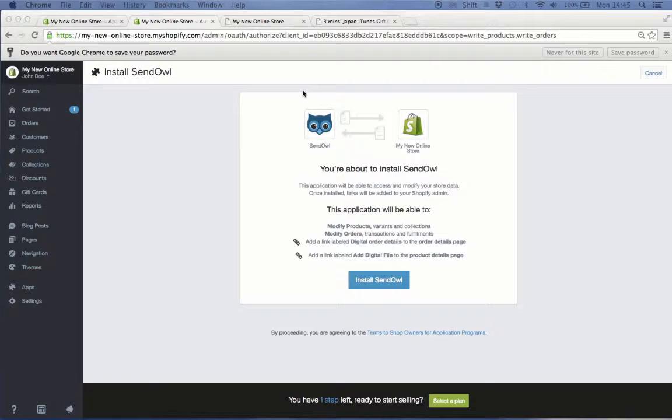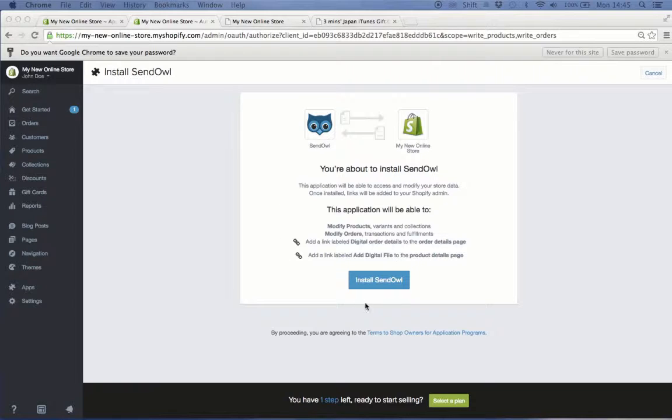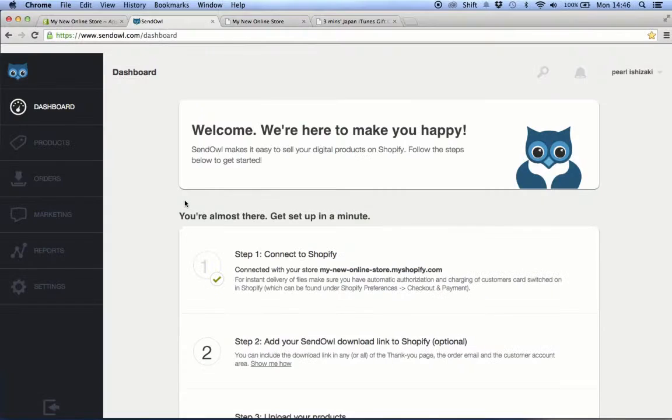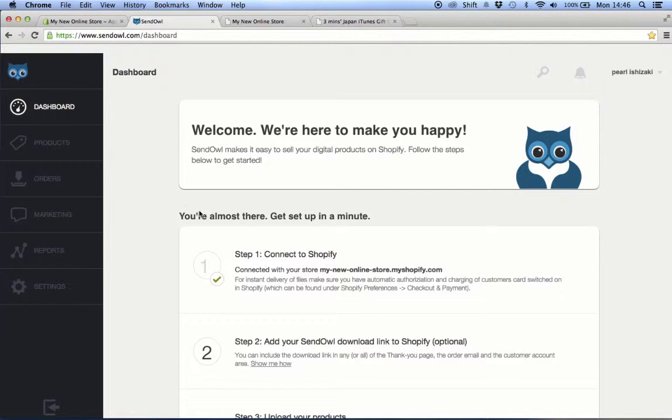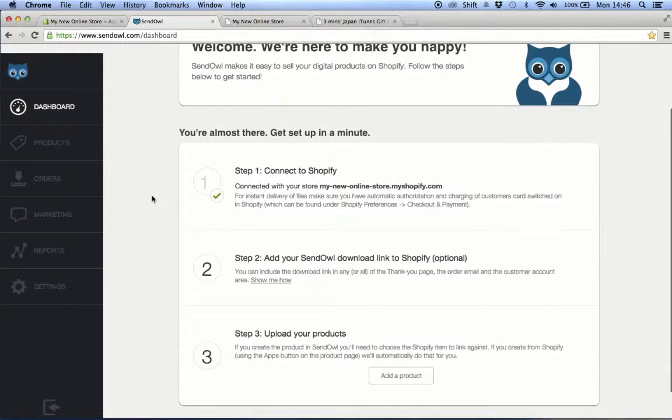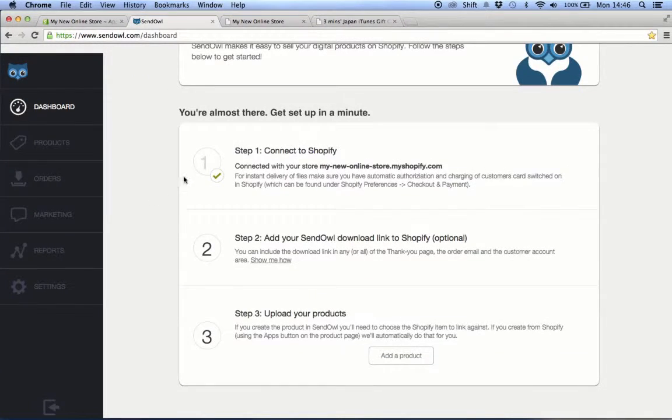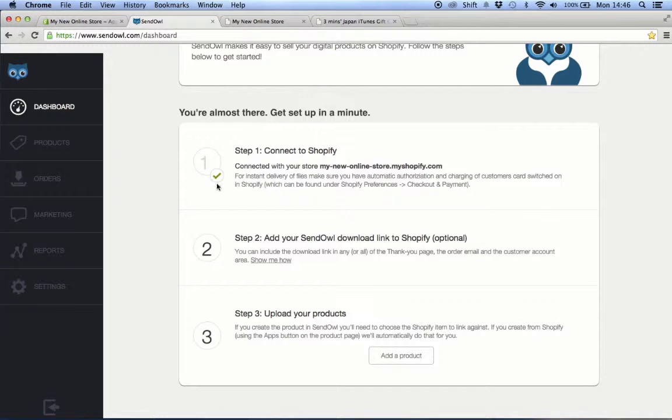Right after signing up, you'll be redirected to your Shopify admin account where it asks for your permission to install the SendOwl app to your Shopify store. Click the install SendOwl button. After installing SendOwl, your SendOwl admin account will pop up which provides you a three-step instruction to complete the installation.